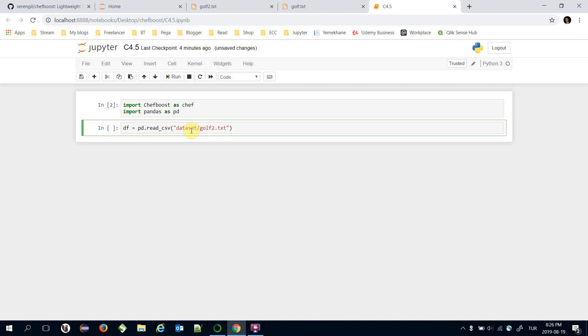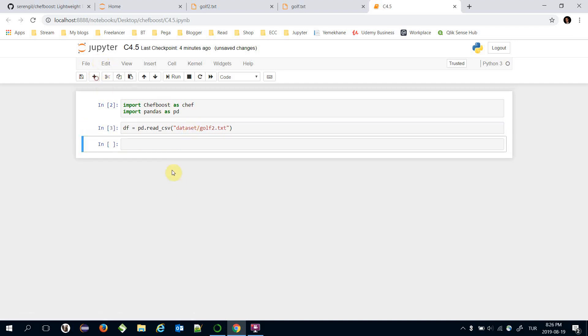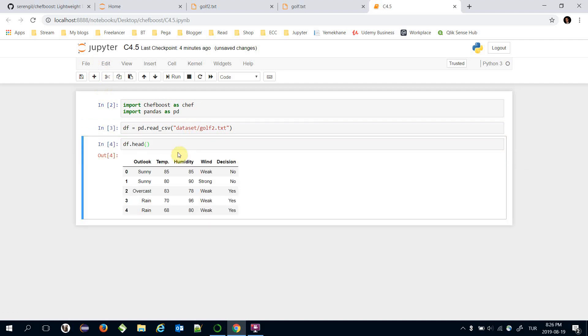Here I'm going to read the dataset, pandas.read_csv. Here I'm going to pass the location of the file, golf.txt. Let's see the input of the pandas dataframe.